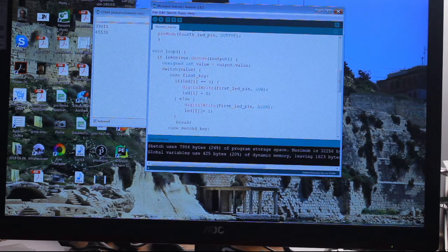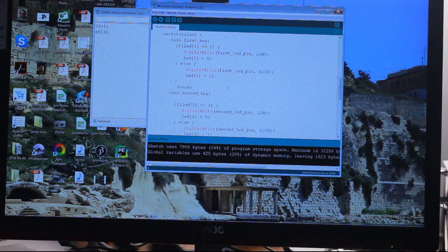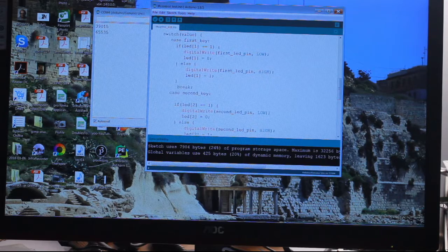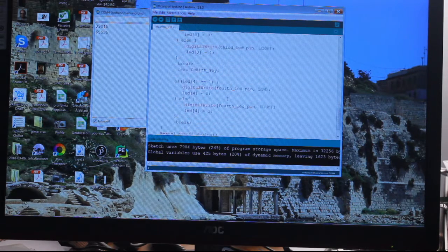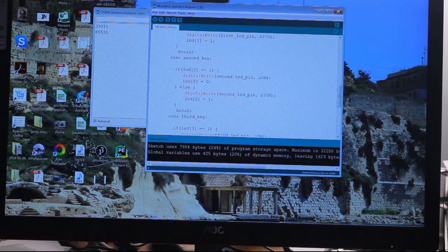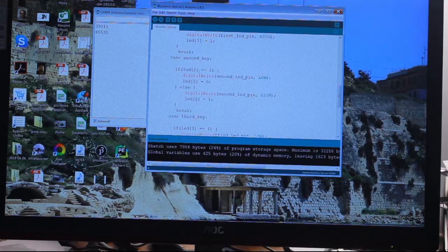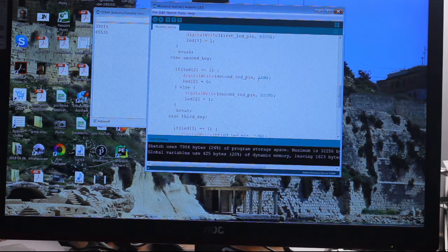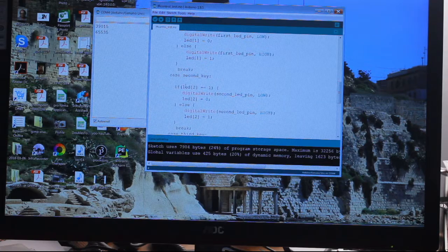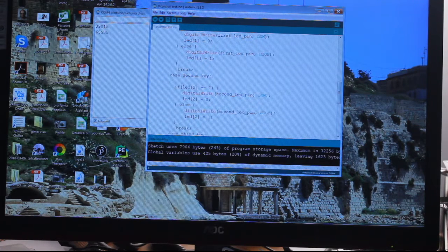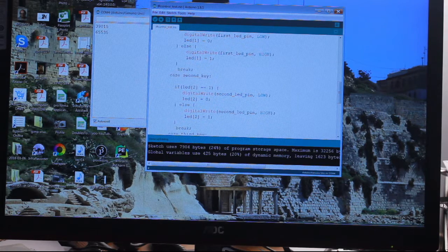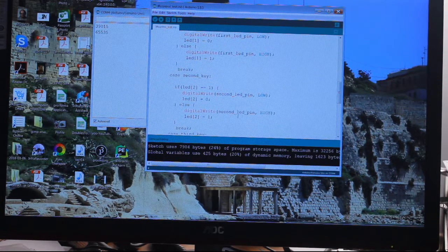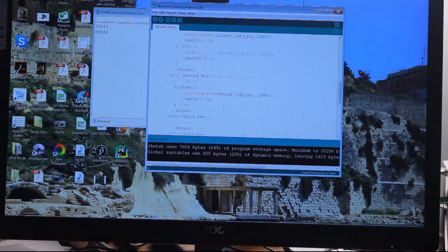I don't quite know what that does. Then we have another case second key, and we go through all the keys writing the same thing. It's actually quite a simple bit of code. What it's saying is if it's on, turn it off. If that's not the case, if it isn't on, turn it on for each signal from that key. It does that for the four pins.